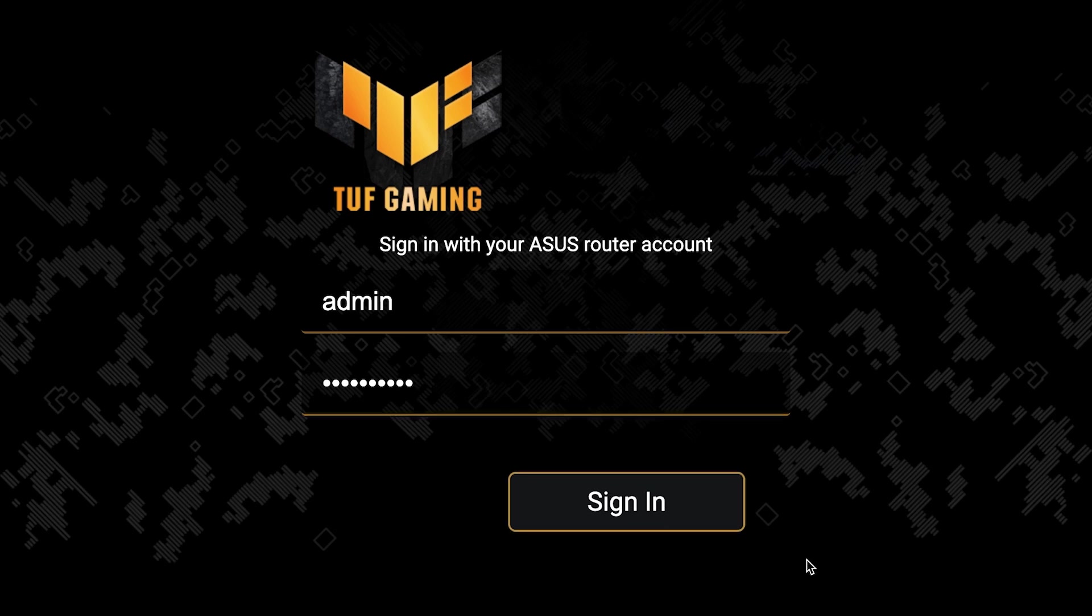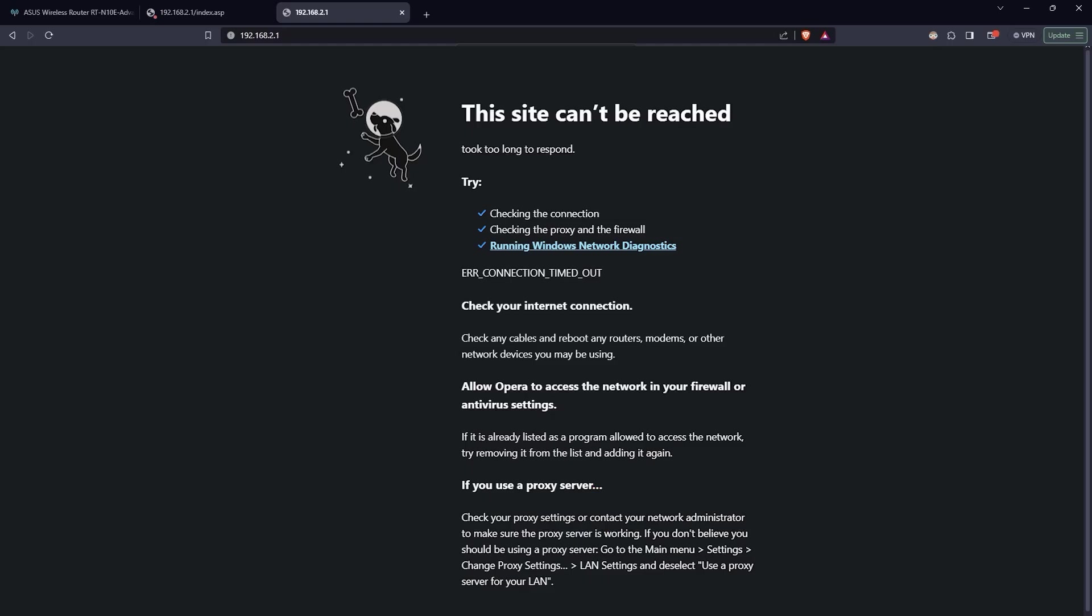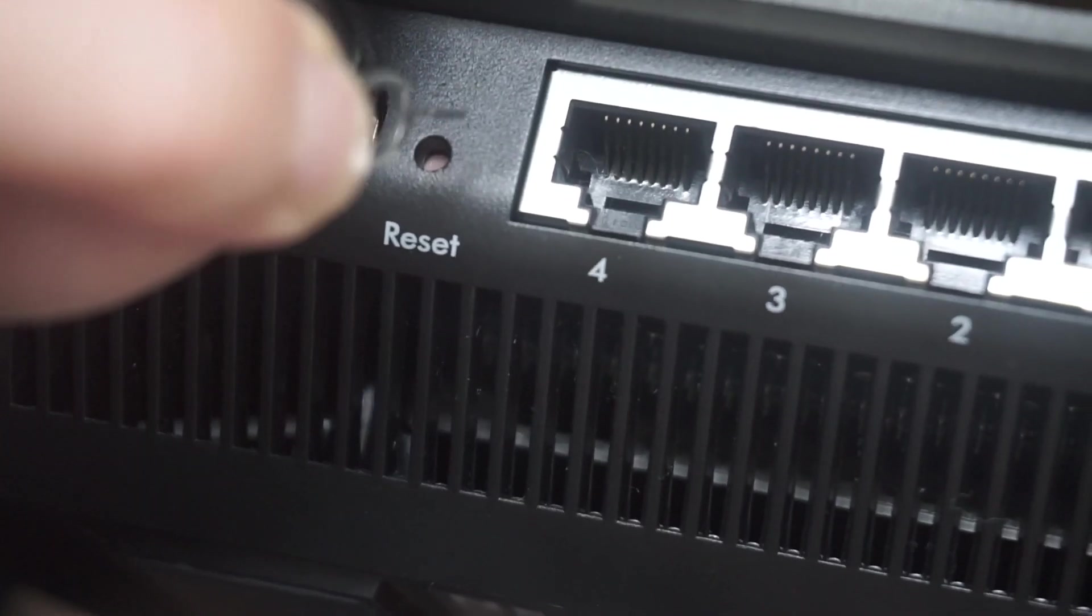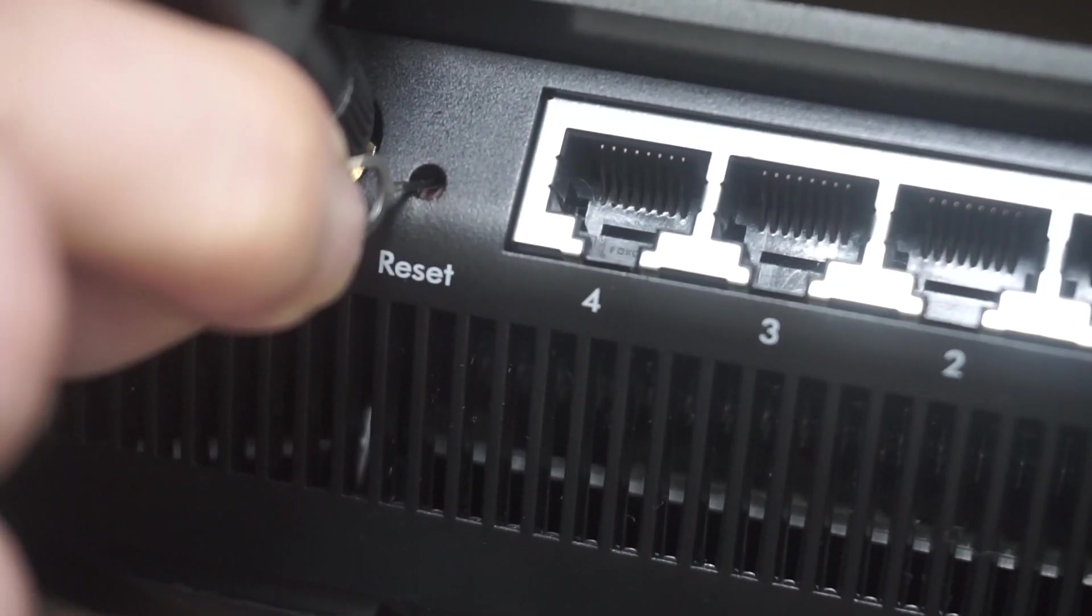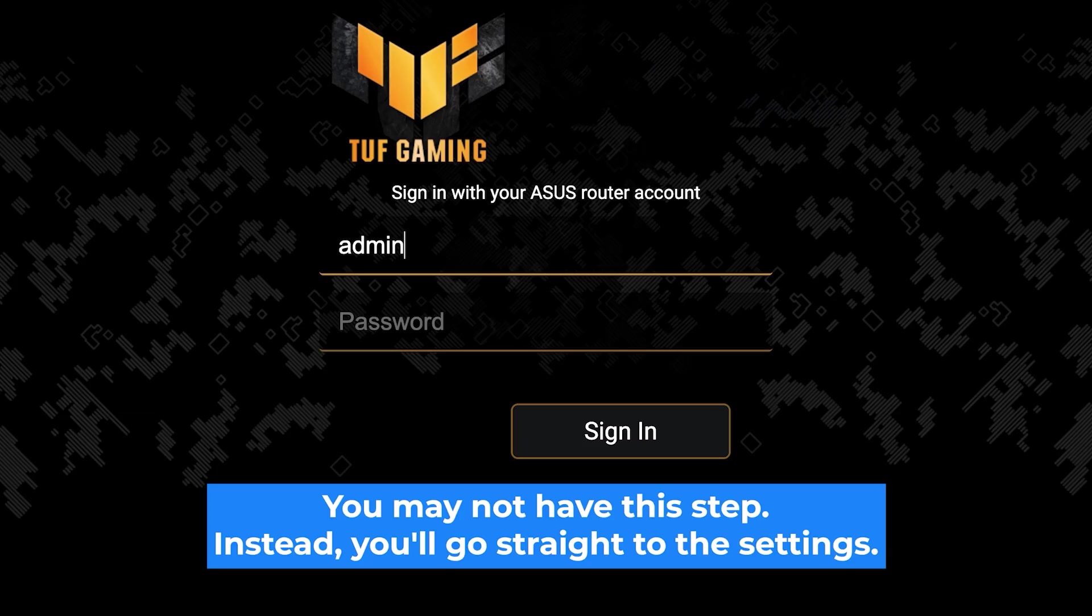If none of this works, it means that your router has already been configured and someone has changed the login and password. If you can't find out the login credentials, just reset the router to factory settings and then login to the router's personal cabinet using the standard credentials.